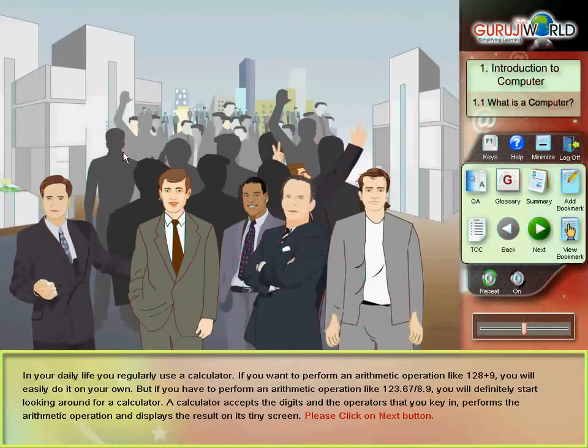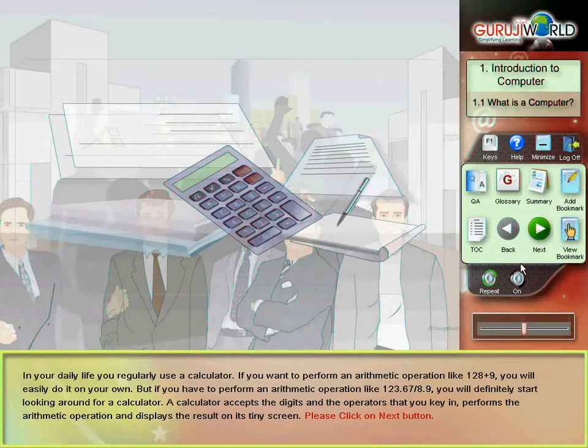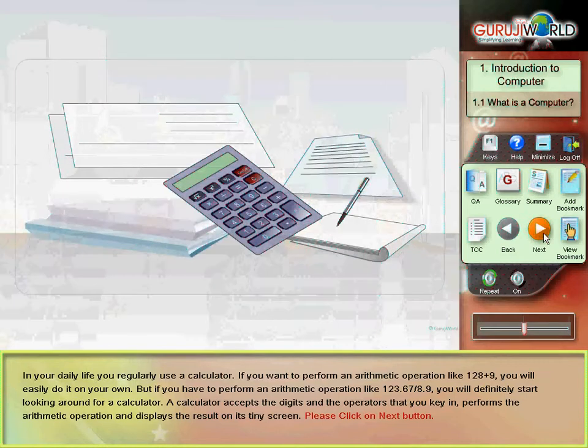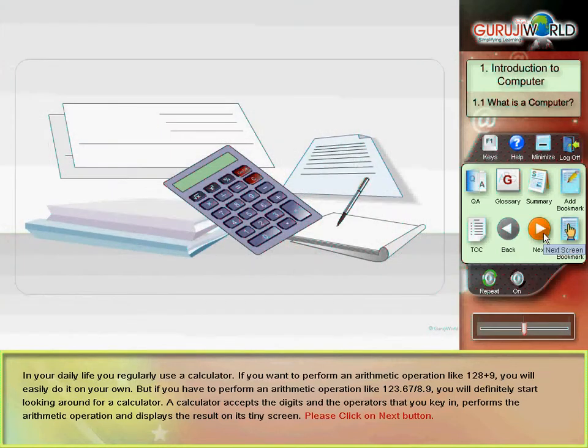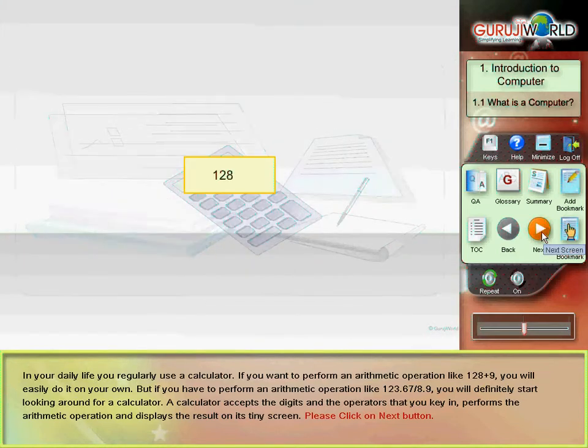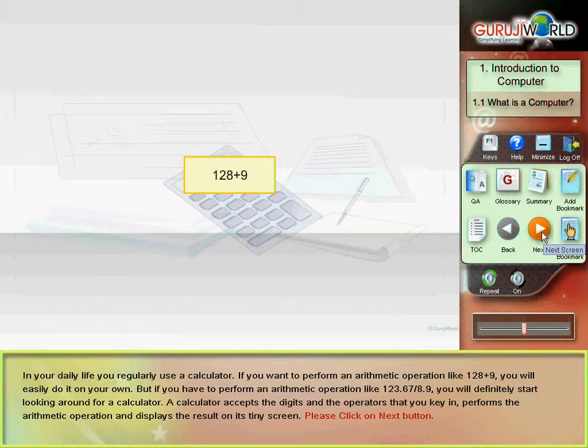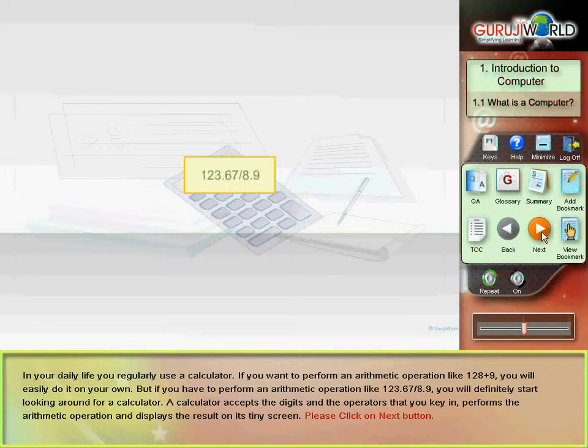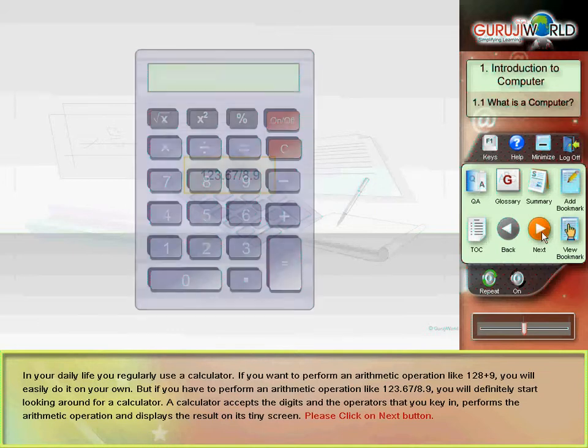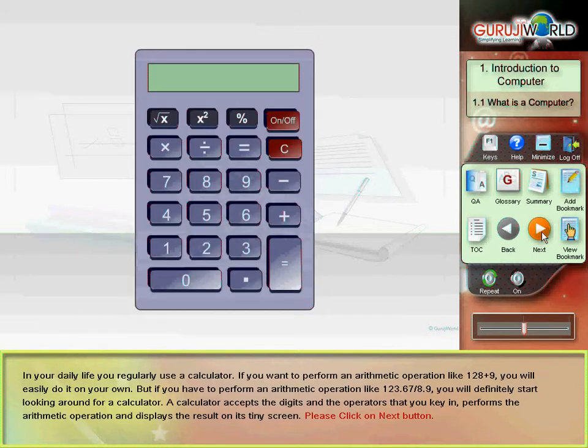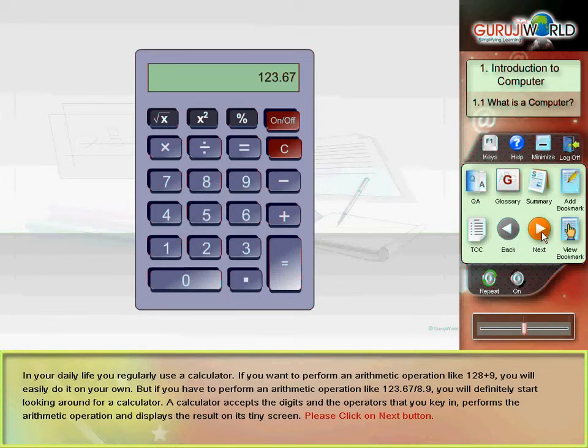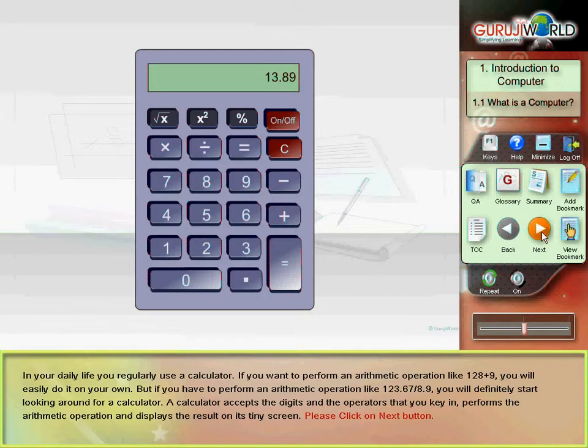In your daily life, you regularly use a calculator. If you want to perform an arithmetic operation like 128 plus 9, you will easily do it on your own. But if you have to perform an arithmetic operation like 123.67 divided by 8.9, you will definitely start looking around for a calculator. A calculator accepts the digits and the operators that you key in, performs the arithmetic operation and displays the result on its tiny screen.